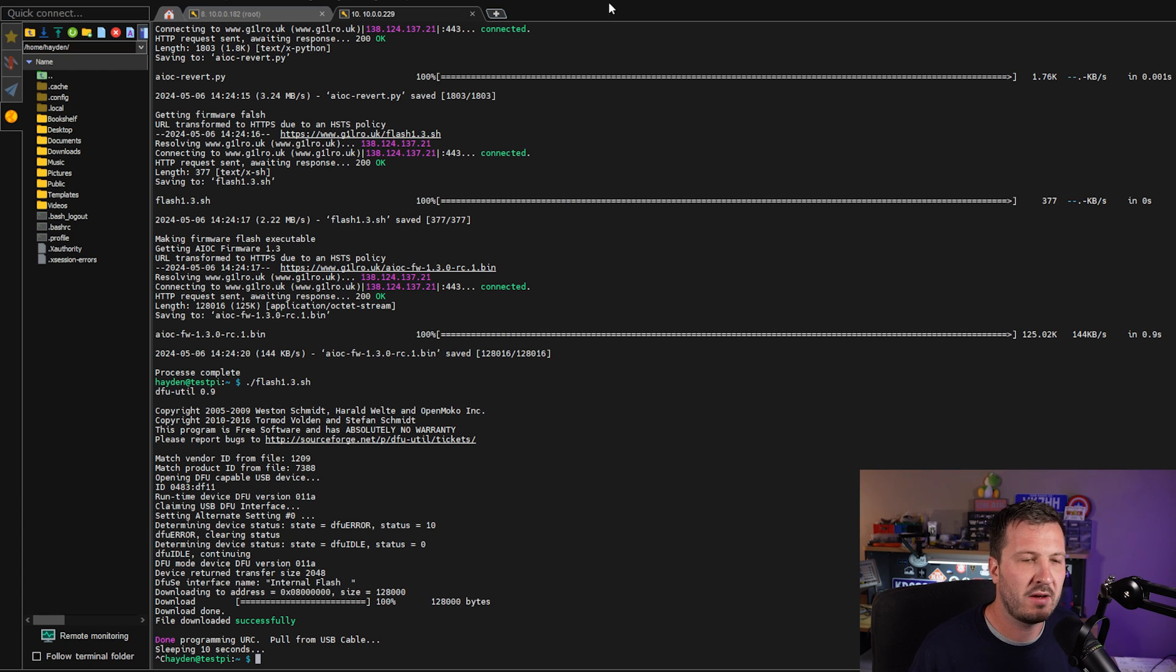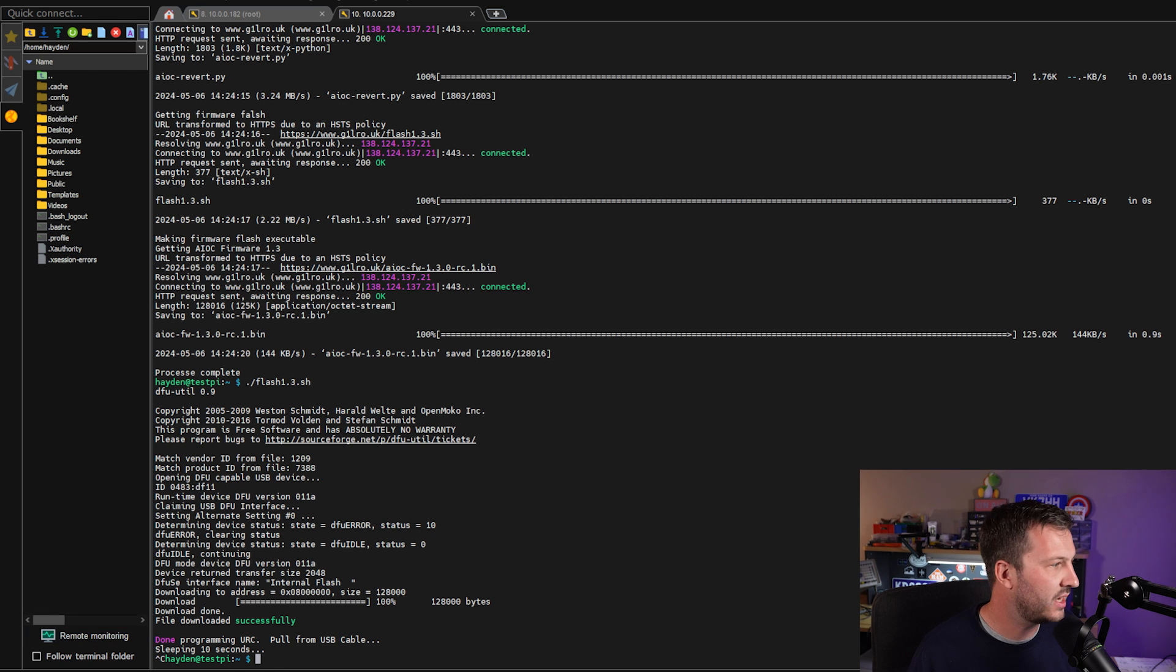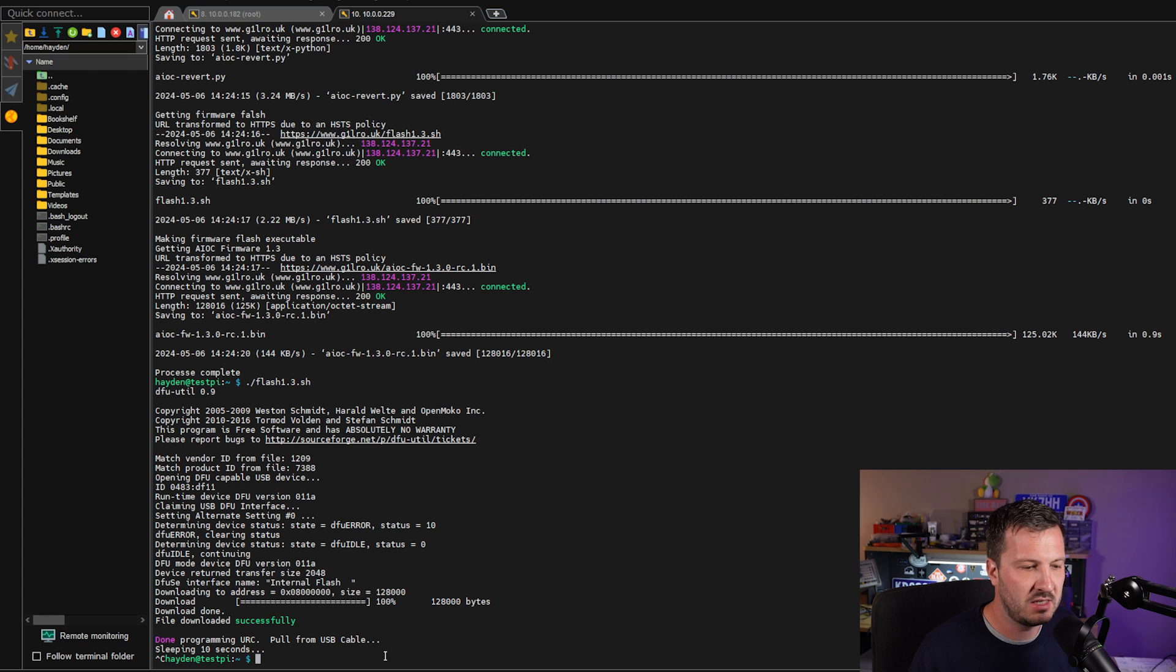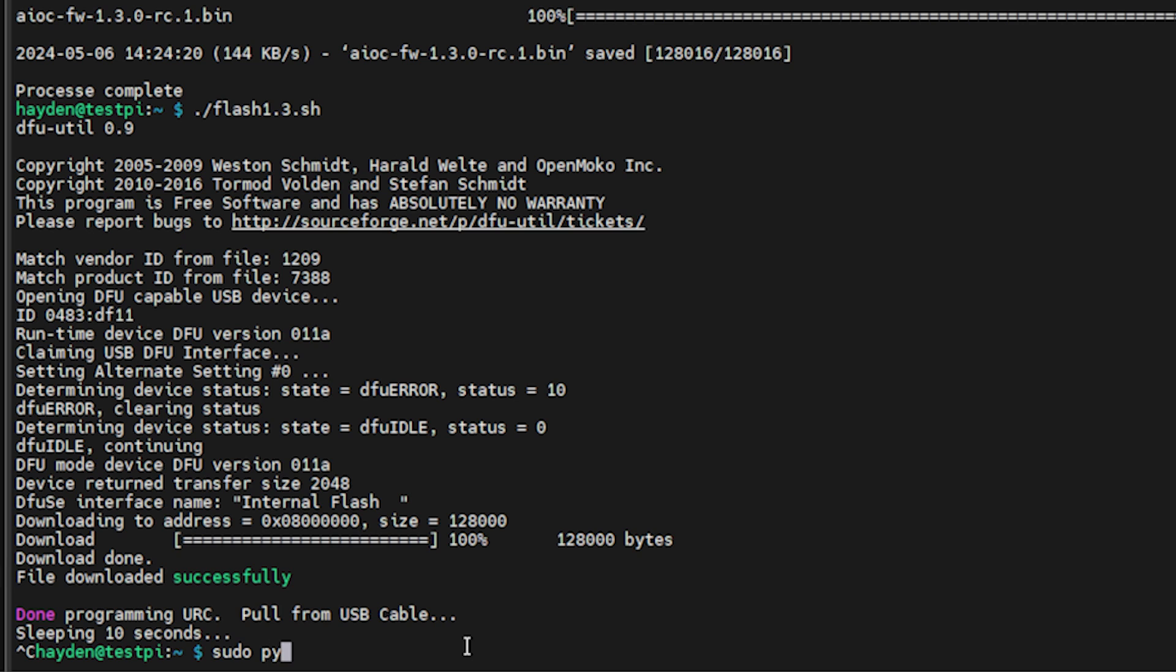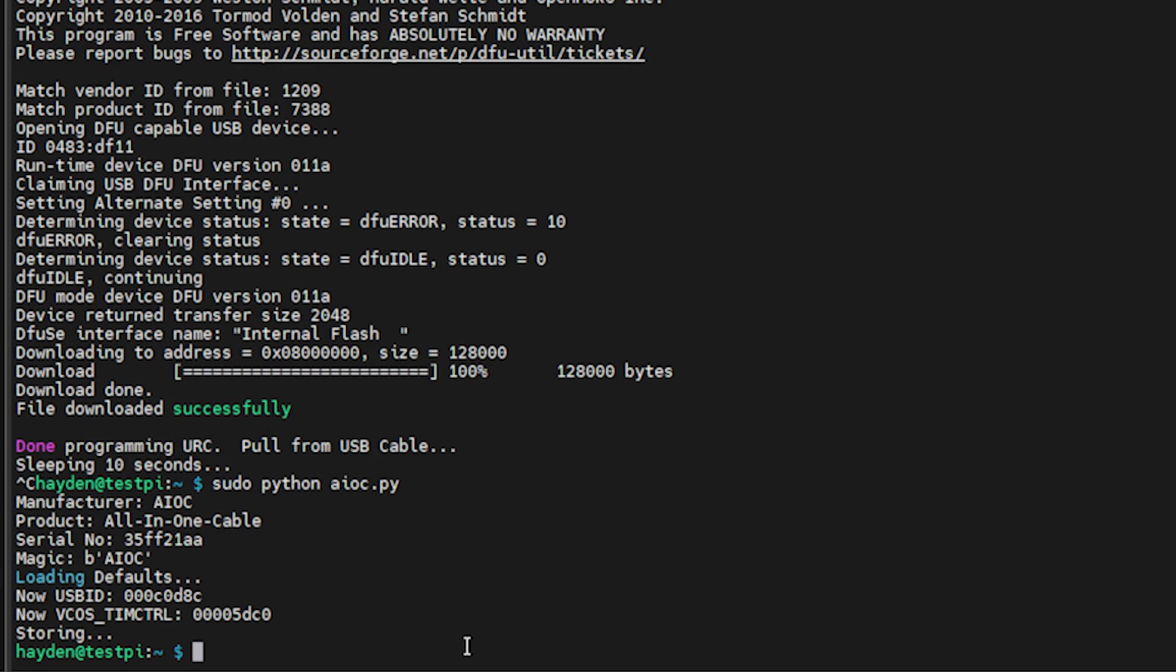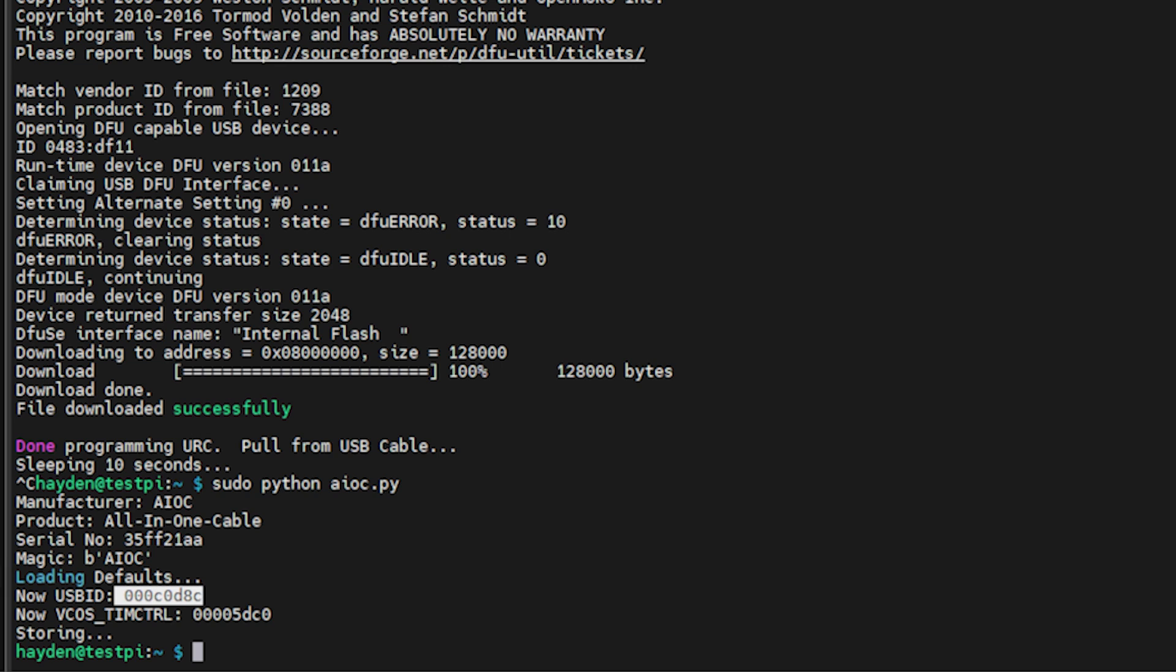Now there is one other thing that we need to do. AllStarLink needs to see this as a CM108. So we need to change the USB-ID of the device on the AIOC board. So basically we're going to run sudo python aioc.py and we want to be looking here. This is the all-in-one cable. We want to have a look here and make sure that the USB-ID is matching this 000C08D8C.